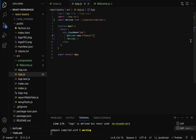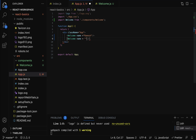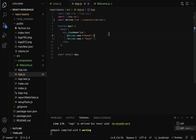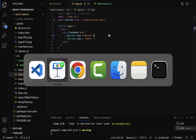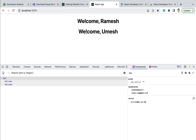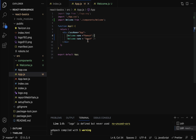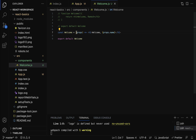In App.js, add a second Welcome component and pass a different name, for example 'Umesh'. This shows how props are used to dynamically pass data from parent to child. Save the file, go back to the browser, and you can see 'Welcome Ramesh' and 'Welcome Umesh'. For the first Welcome component we pass name as Ramesh and for the second we pass Umesh, and the Welcome component retrieves that name using props.